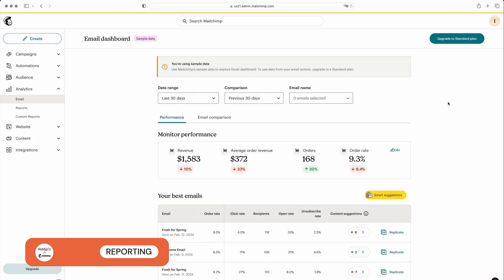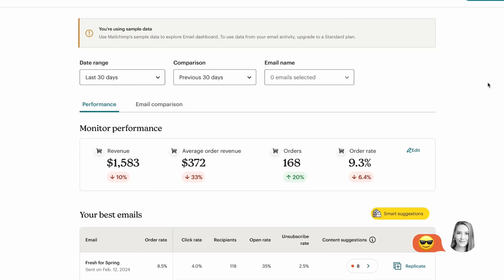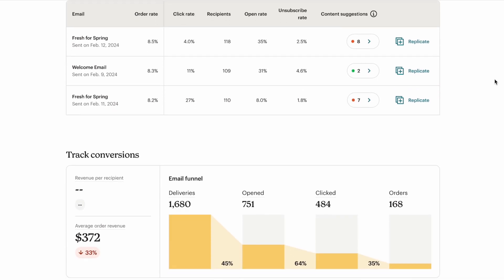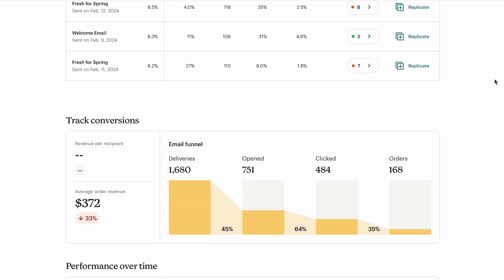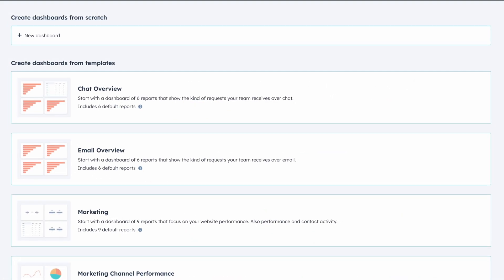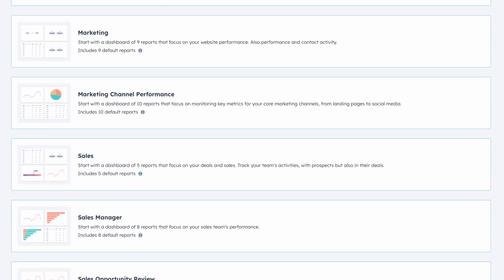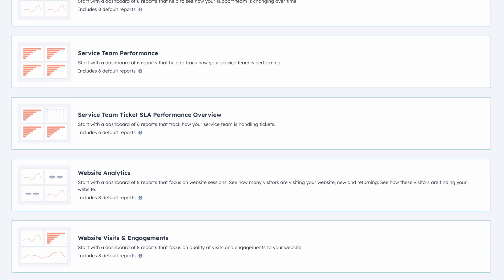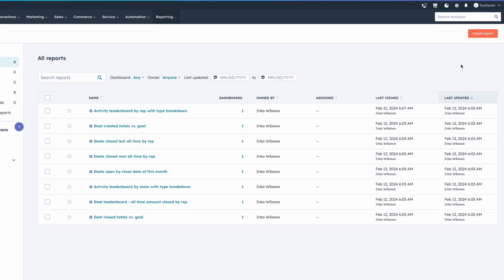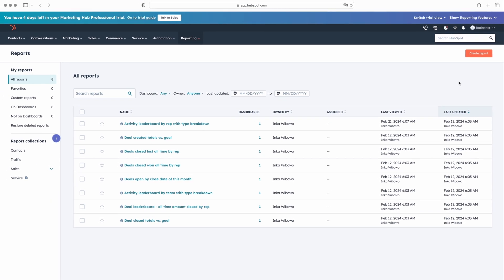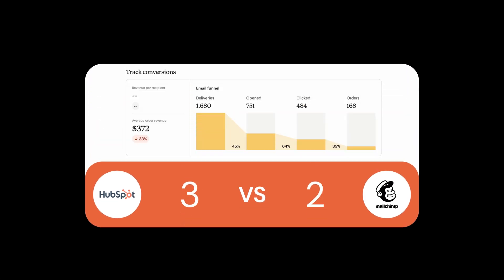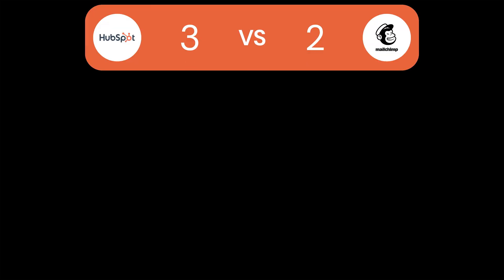On to reporting. MailChimp offers a huge range of reports, including hourly performance, social stats, and performance by domain. HubSpot also shines in this area, allowing you to personalize your report dashboard and view selected reports side by side. HubSpot also provides insights into sales rep performance, offering a comprehensive overview of your business's overall performance. Both do well in the reporting arena, so it's a tie. HubSpot still leads by one, coming in at three points to MailChimp's two.